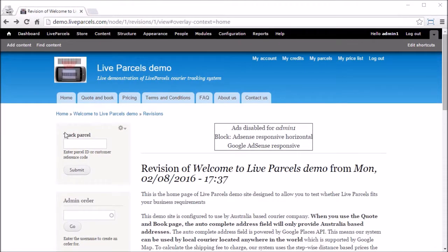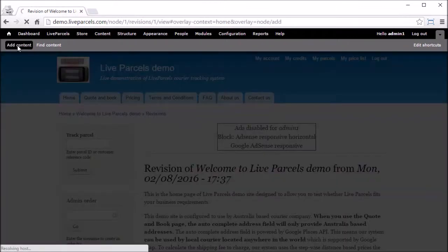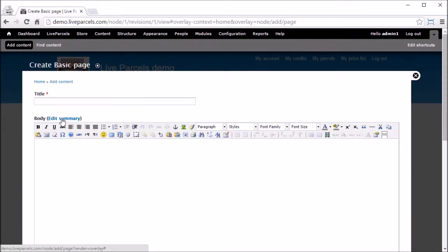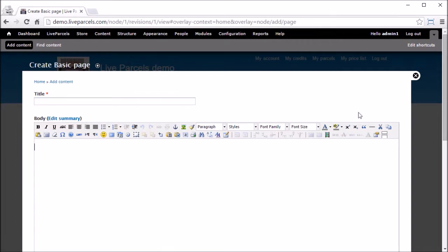To add a new page to your website, all you need to do is click Add Content. Basic page. Type in the title that you want. Type in your body that is the main content of your page.